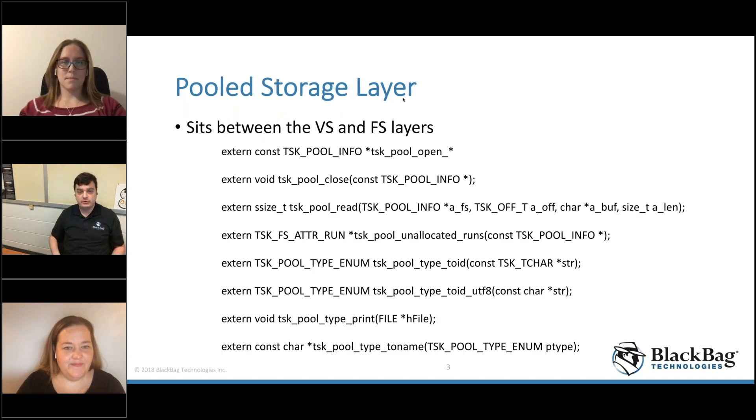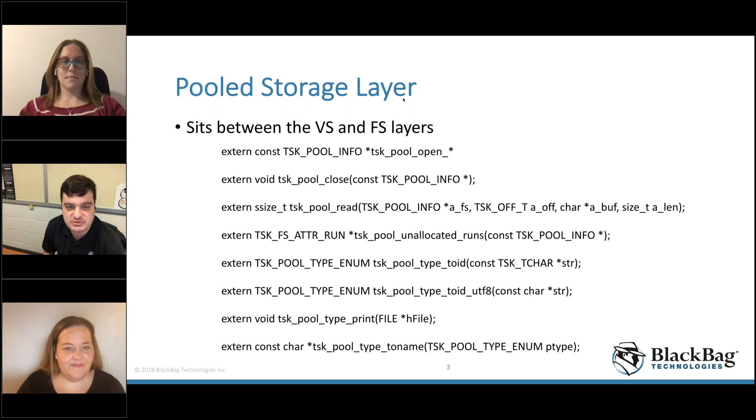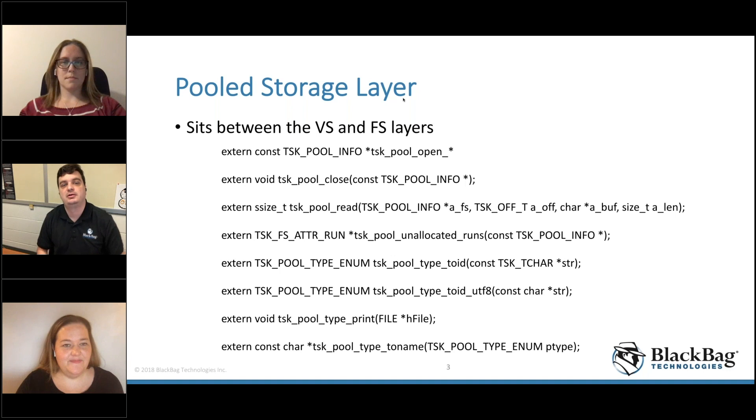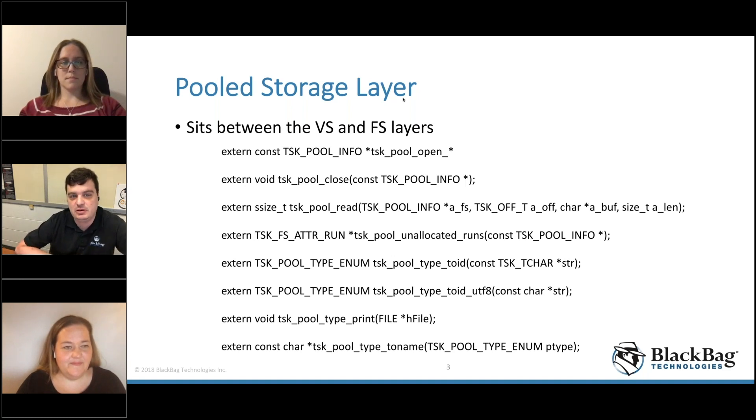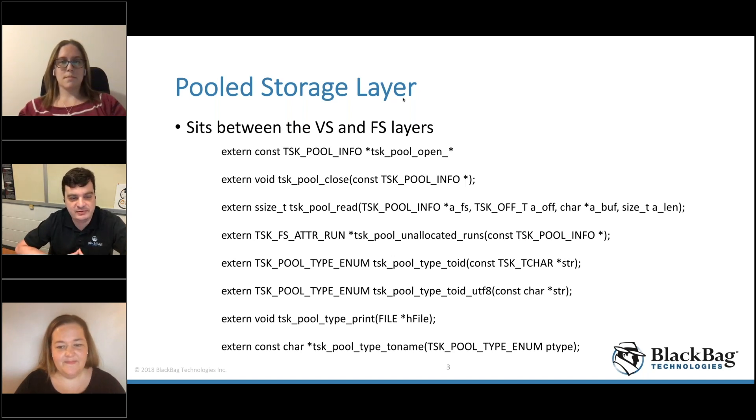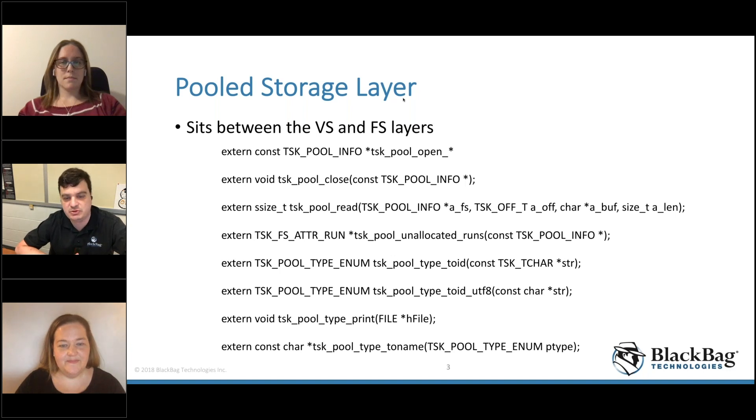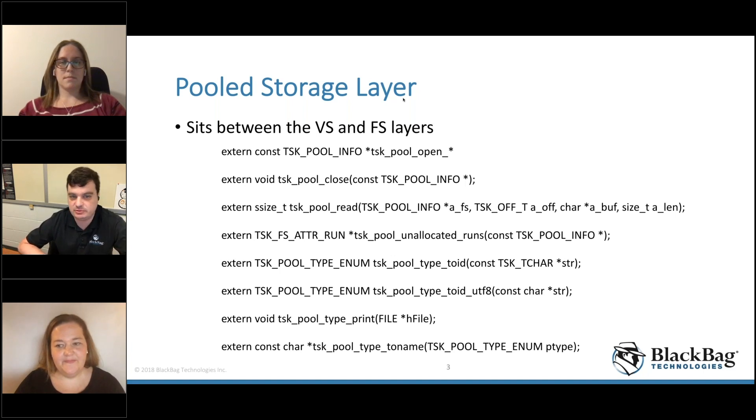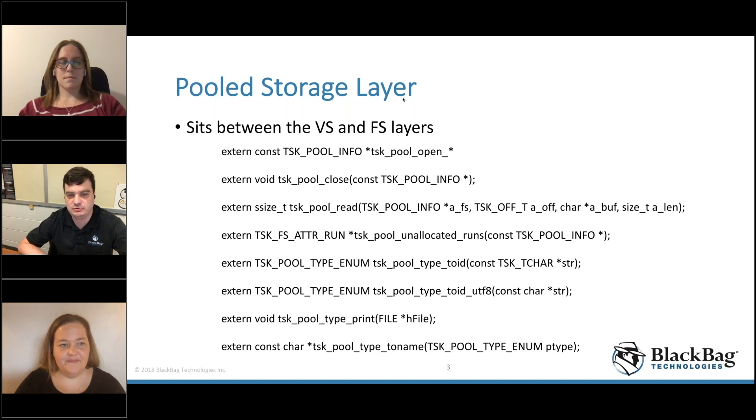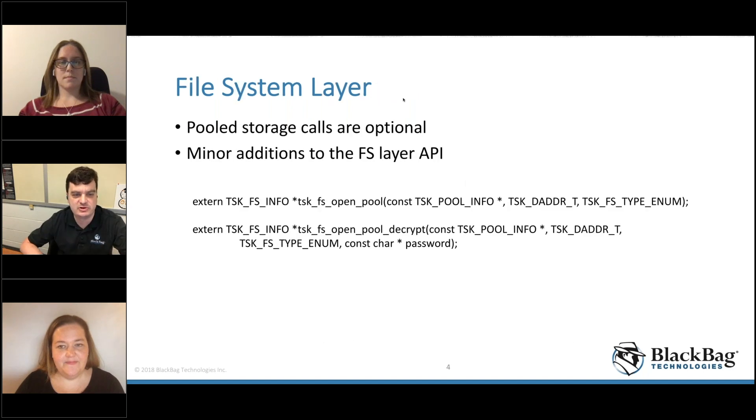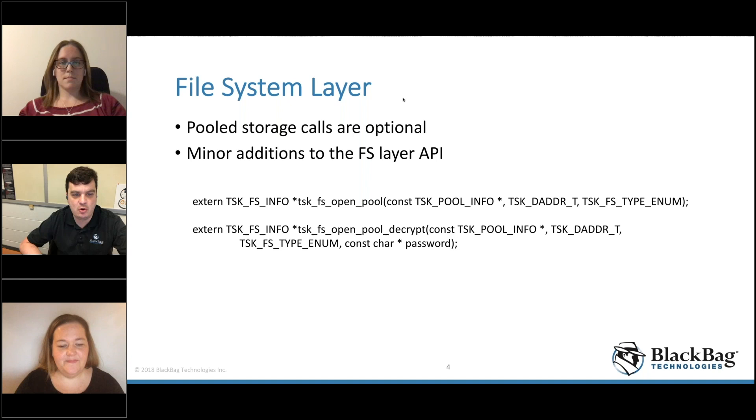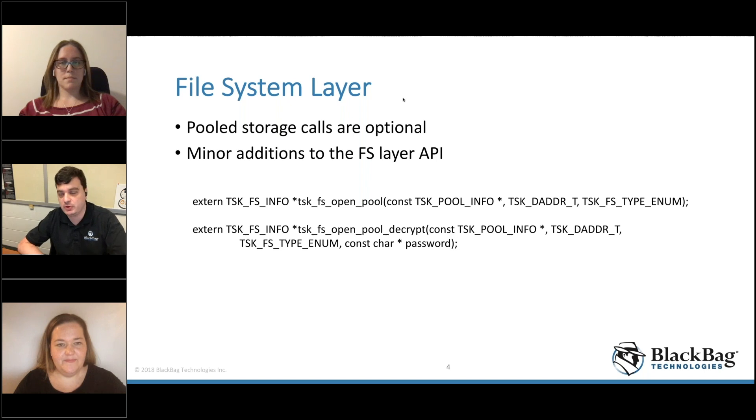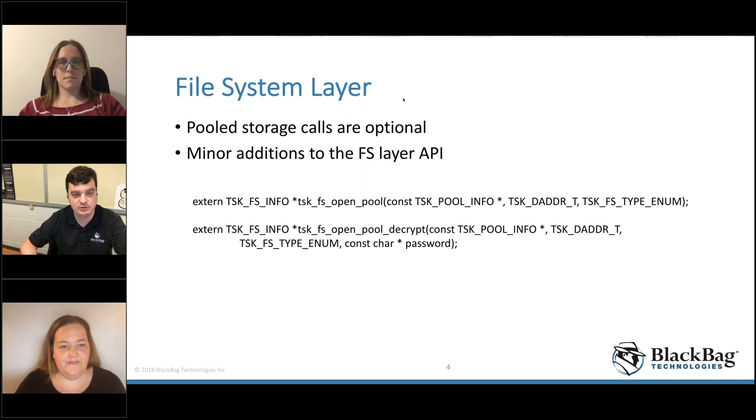For those of you who are interested in using this as a library, we've had to add a new pool storage layer which sits between the volume system and the file system layer. There are some new commands or functions that you would call to open up a pool. Your existing tools will continue to work without this. This is an optional layer. So if you're not analyzing APFS stuff on your tools, you don't need to use these calls. There's additional calls added to the file system layer to open up a pool file system that supports encryption where you can give the password to open the volume.